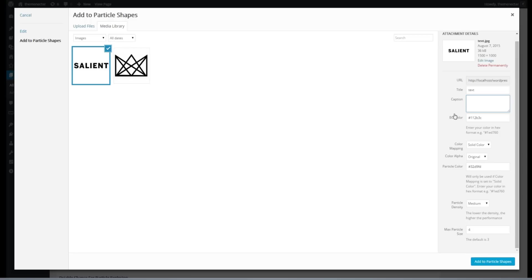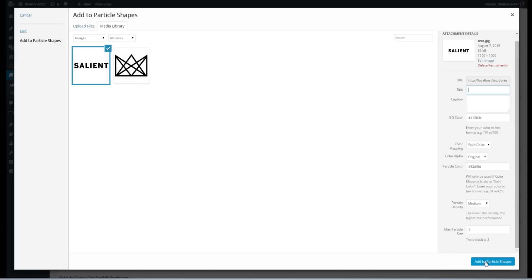Now we have the title and caption, which would be overlaid on top of the particles as seen in the demo. But because this particular particle shape is already text, I'm just going to delete that and save what we've done.